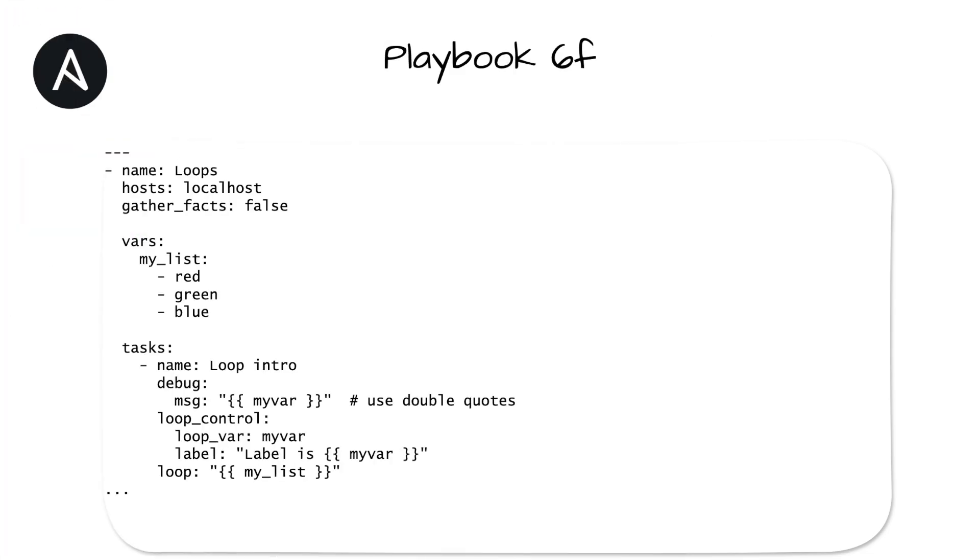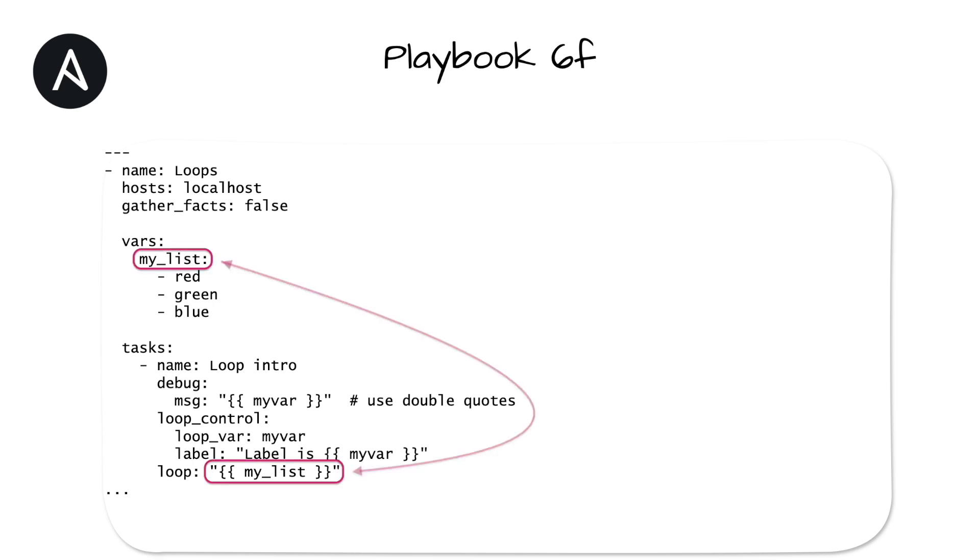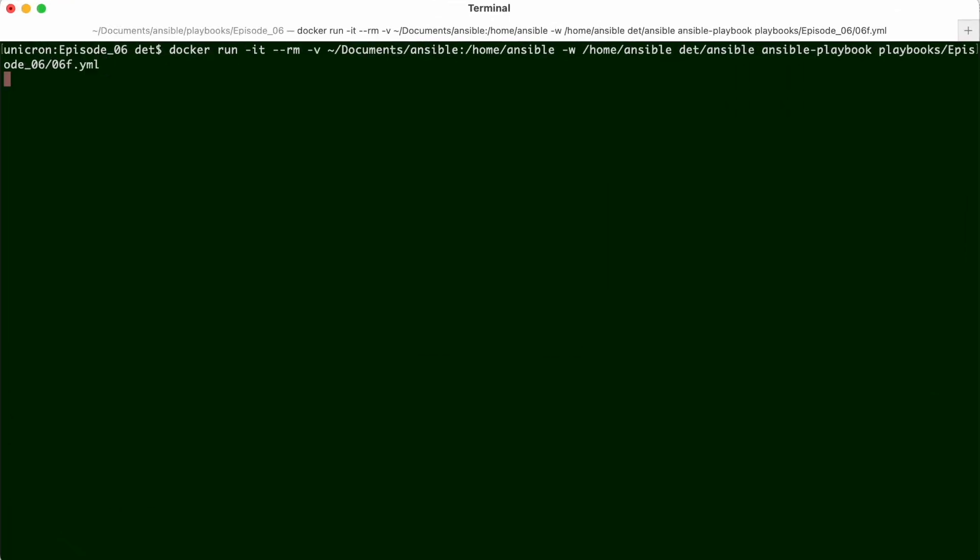The vars section is where we can specify variables for this specific play. Instead of an anonymous list, I'll assign that list to a variable, making it a named list. For the task, instead of a static or anonymous list, we can specify a variable to use its contents instead. We can't just write the variable name, Ansible won't know what to do with it, and it'll be a syntax error. Instead, we need to dereference the variable, and we do that with Jinja. Let's see what we get.